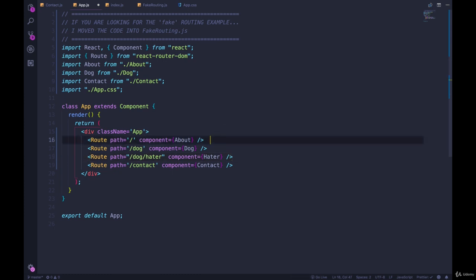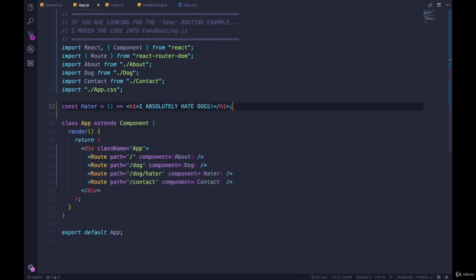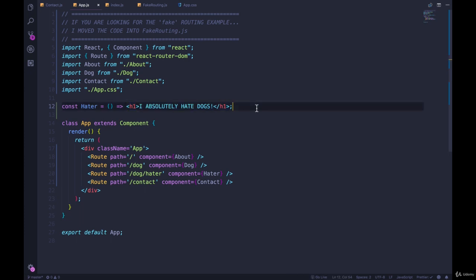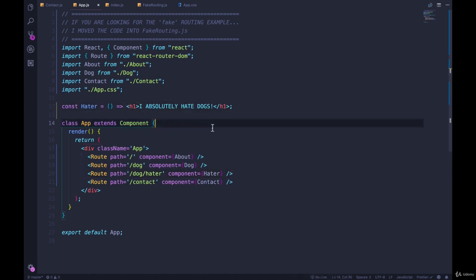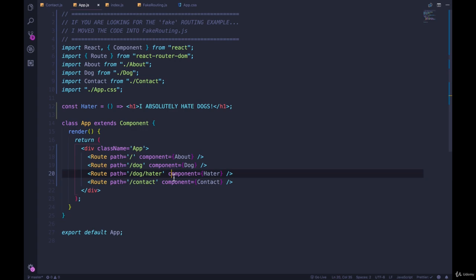There we go. So this component just returns an h1 that says I absolutely hate dogs, has no state, has no constructor, no methods, that's it. Okay, so we're going to display that component if we visit slash dog slash hater.